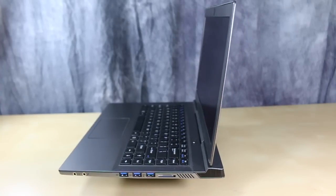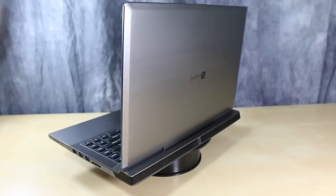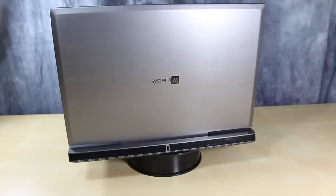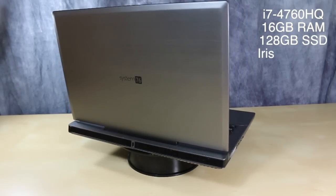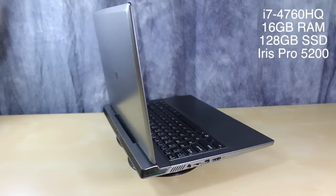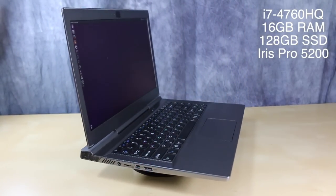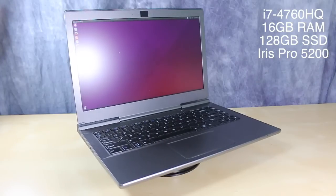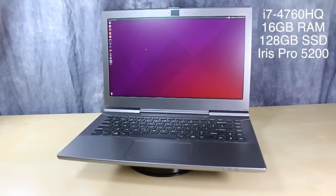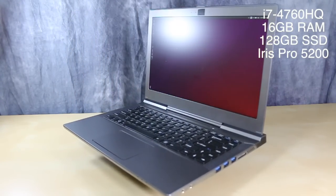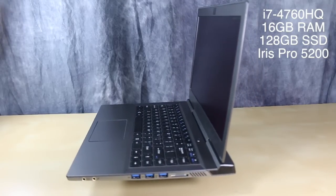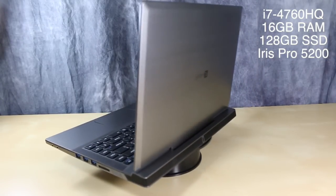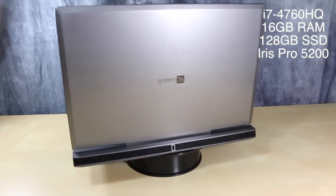But hiding under that chunk is some serious hardware. The laptop sports a 4th generation Core i7 4760HQ running at 2.2 GHz, an Intel Iris Pro 5200, 16 GB of 1600 MHz DDR RAM, BGN Wi-Fi card, and a 120 GB SSD.